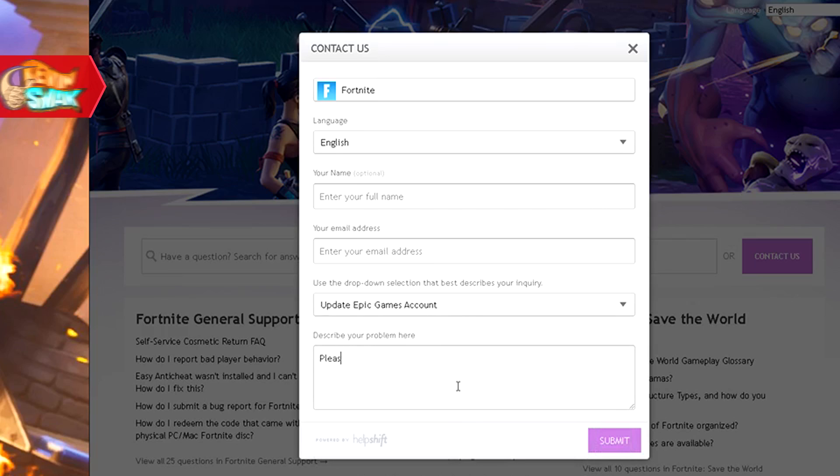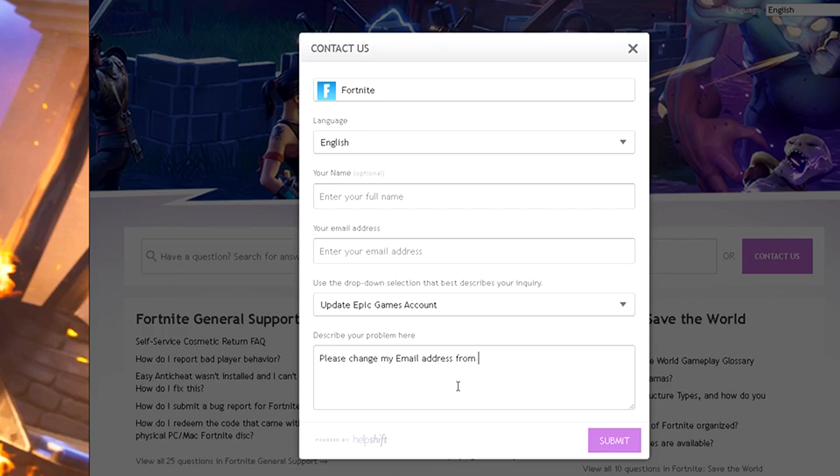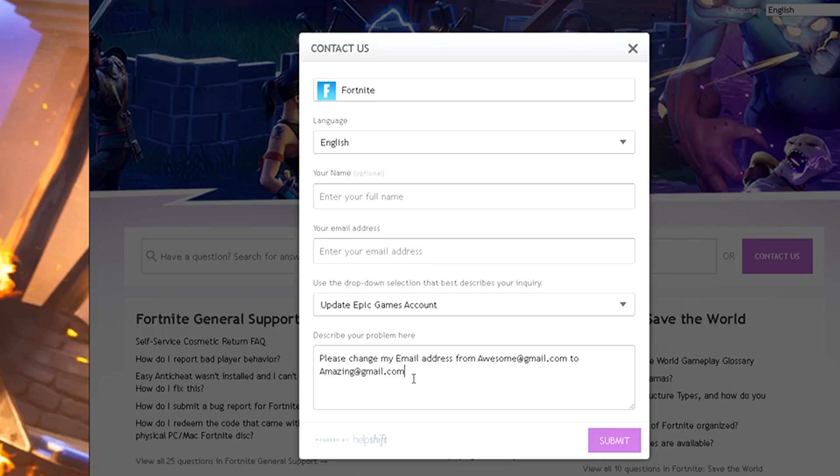Here you want to put please change my email address from awesome at gmail.com to amazing at gmail.com. I'm just kidding. Go ahead and type your own information in here. Whatever your email address is currently and which one you want to change to. Put it here and go ahead and submit it.